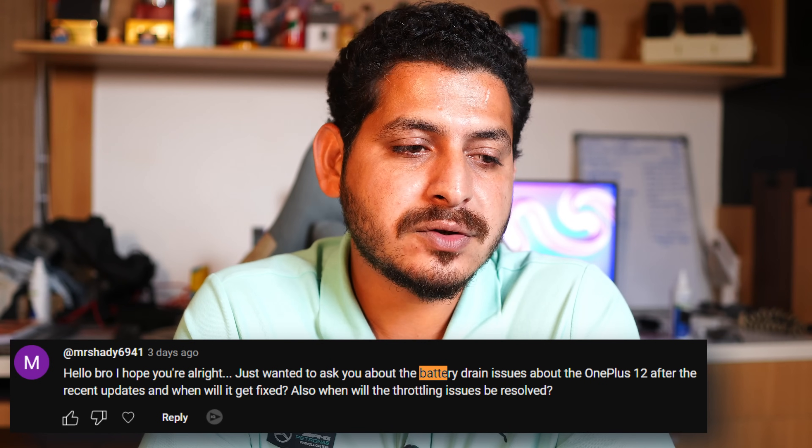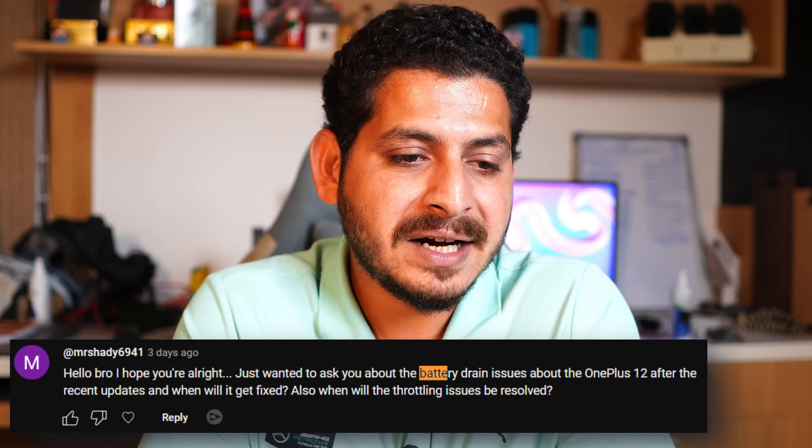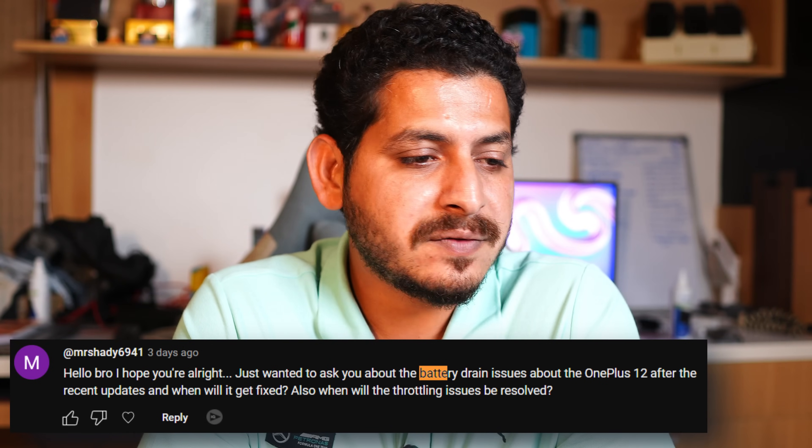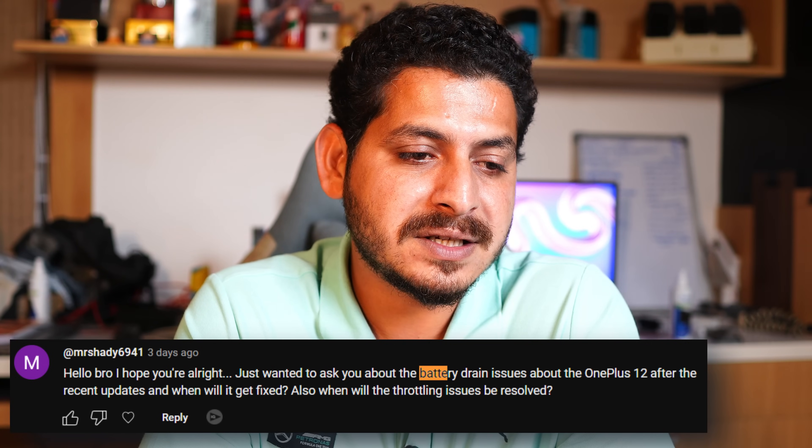Shady asks about battery drain on OnePlus 12 after the recent update and when it will be fixed. We cannot say for sure when fixes will come. Yes, this update does have issues — both battery drain and throttling were seen more on OnePlus 12. Let's wait for the next update and I'll keep you posted if anything improves.